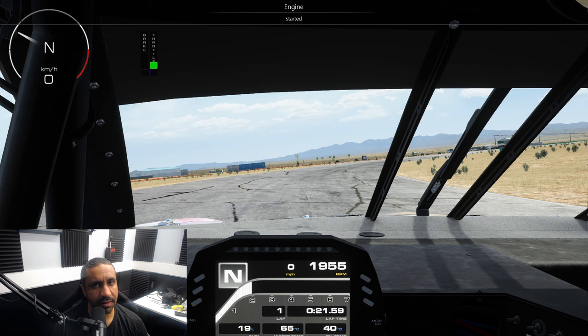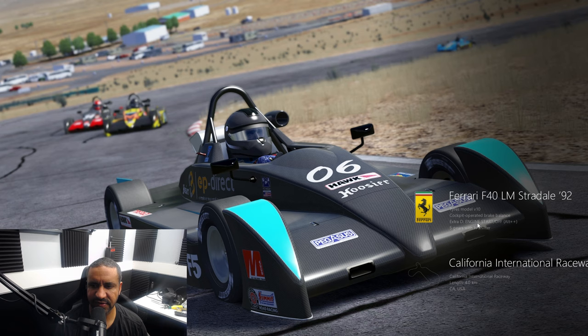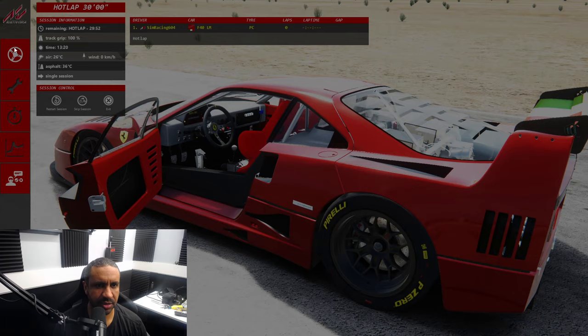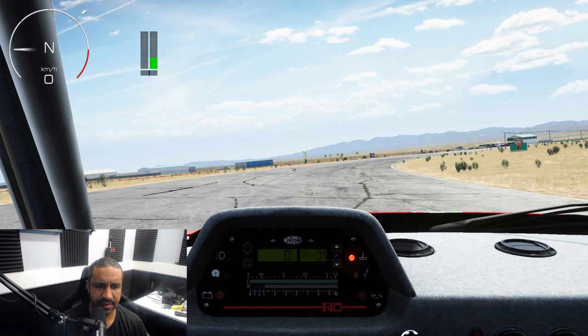That works for the VRC cars, but I want to show you one more — the Ferrari F40 LM. With the LM, we have Extra Option D, which is engine on/off. Let's jump in — I press Extra Option D and she roars to life.